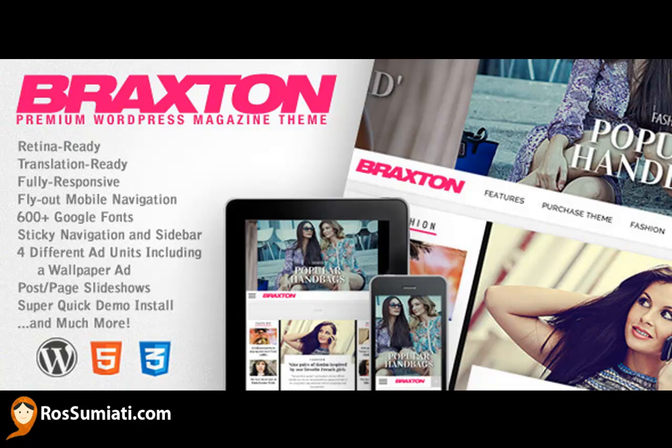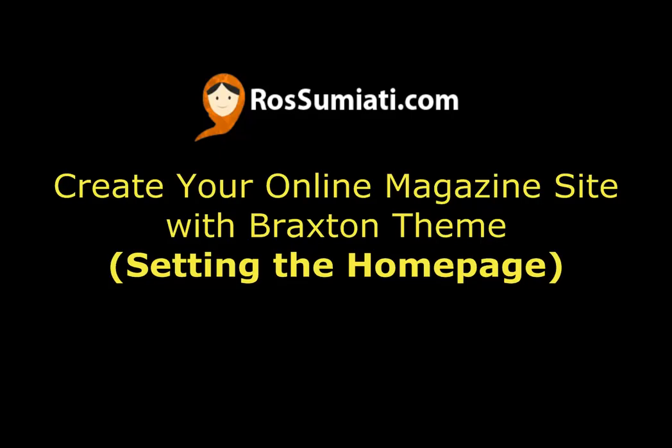Hi, this is Rose from Rossumiati.com. Welcome back and this is the second video about Braxton Premium WordPress Magazine Theme. In the second video, we will have a tutorial on how to create your online magazine site using Braxton theme.